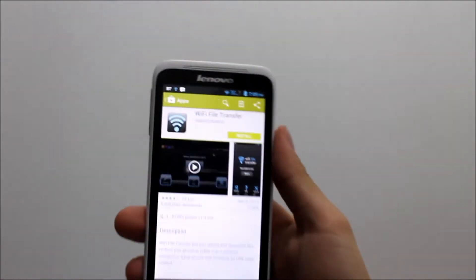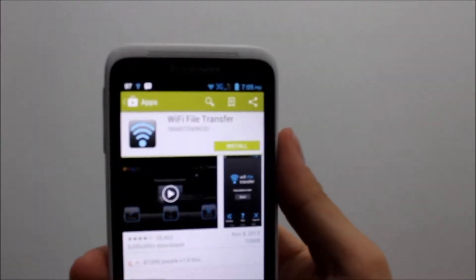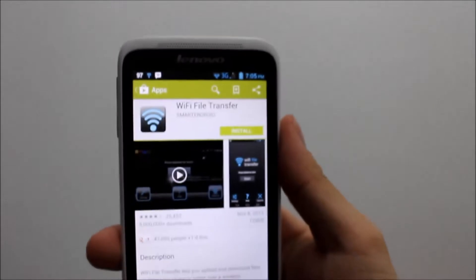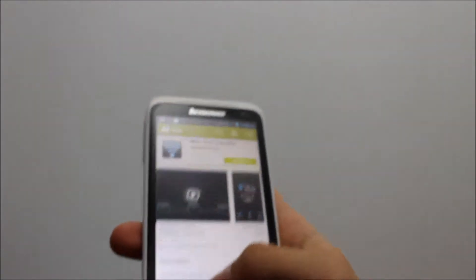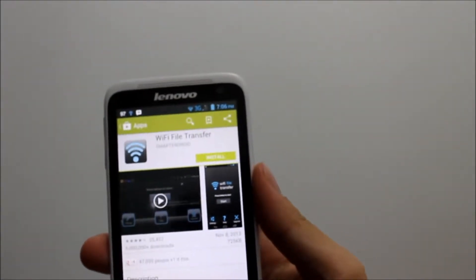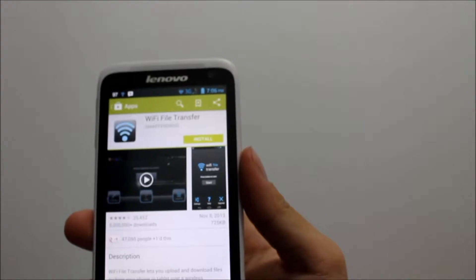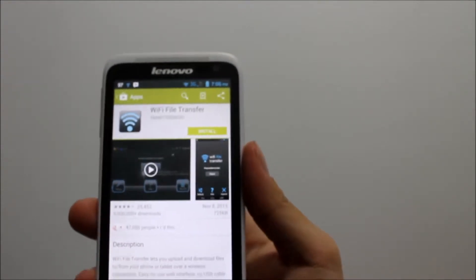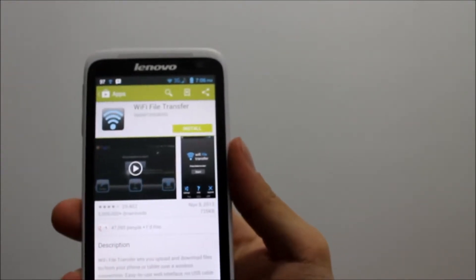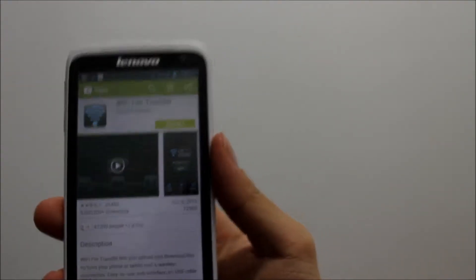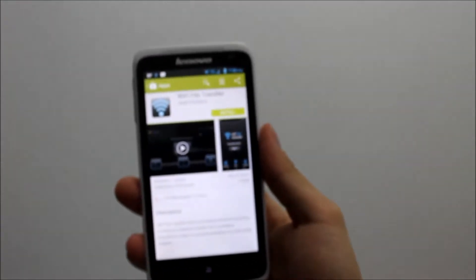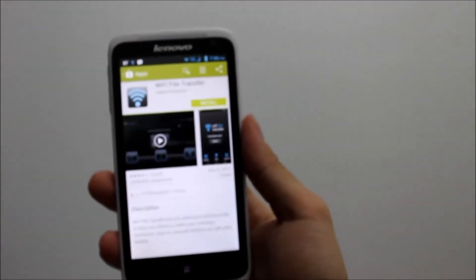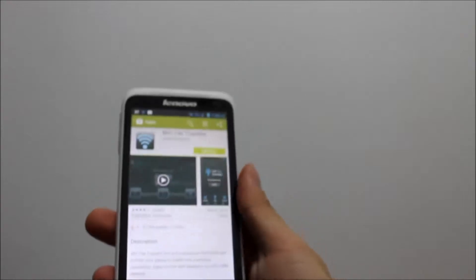The application I want to review today is called Android WiFi File Transfer. You can download this application for free on the Google Play Store, and in terms of size it will only cost you about 725 kilobytes of storage. I can say this application is really storage friendly.